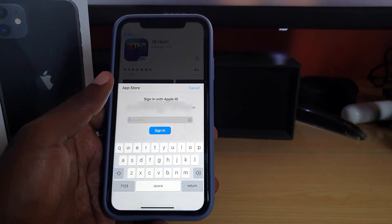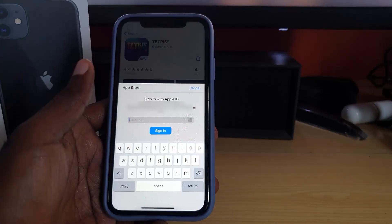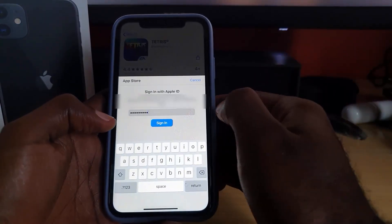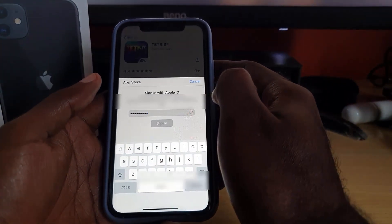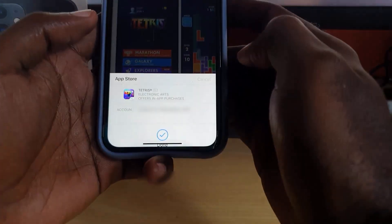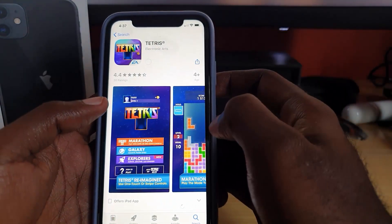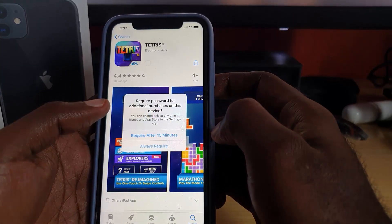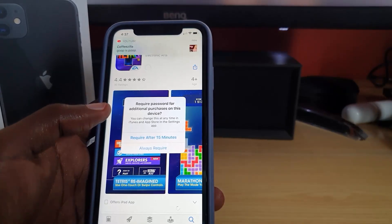It does ask you to sign in to your Apple ID — this is just a safety precaution to confirm it's you, and it won't ask again after this. I've entered the password off screen, hit Sign In, and notice it checks and begins downloading the application.